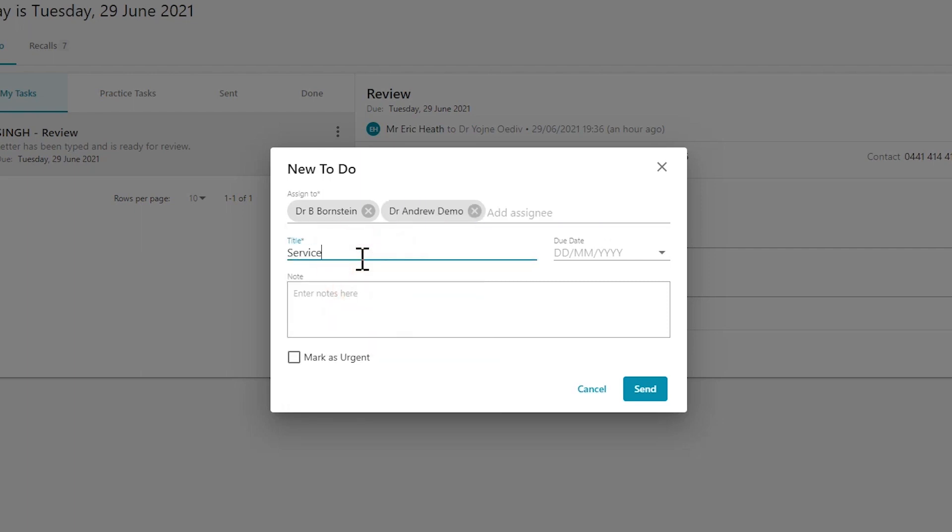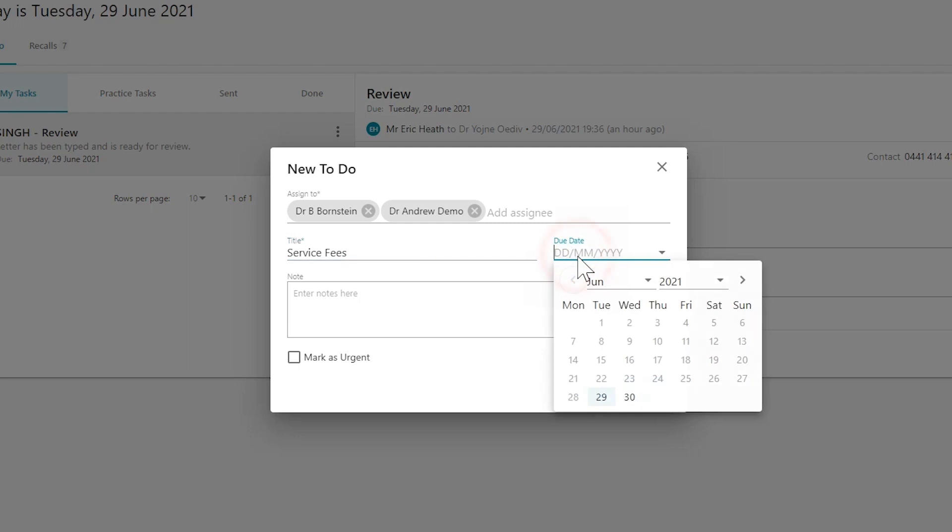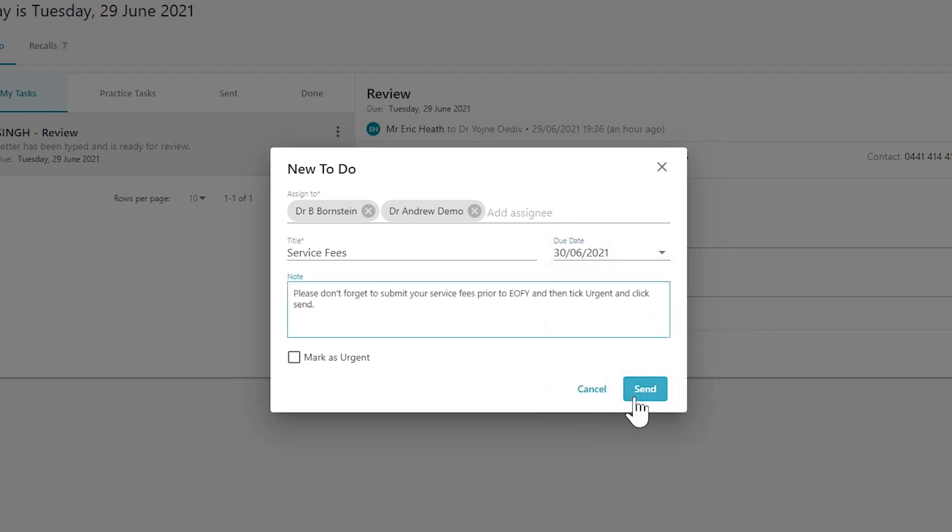Give the task a subject. If relevant, place a due date, and then enter a note for further explanation.